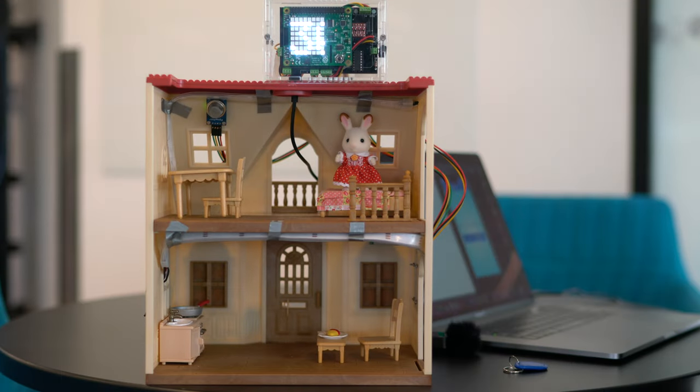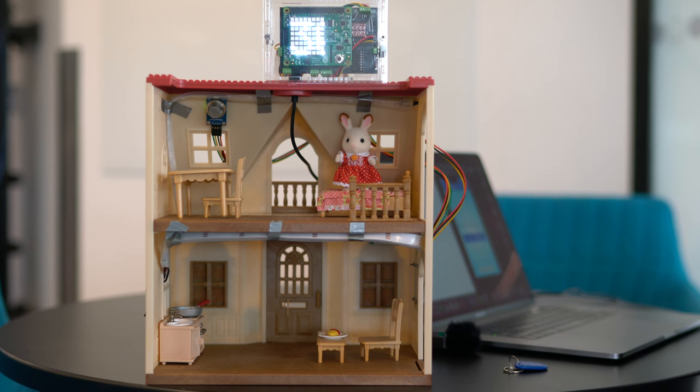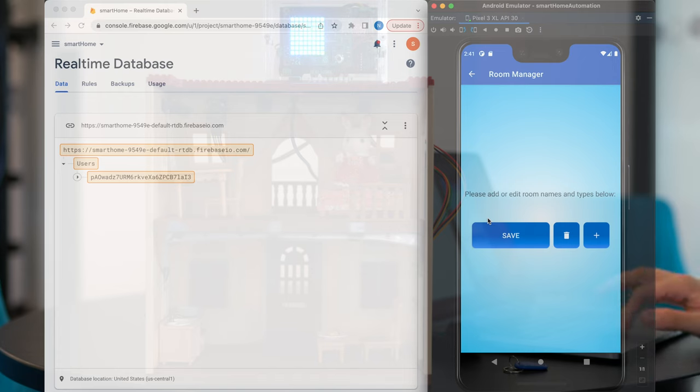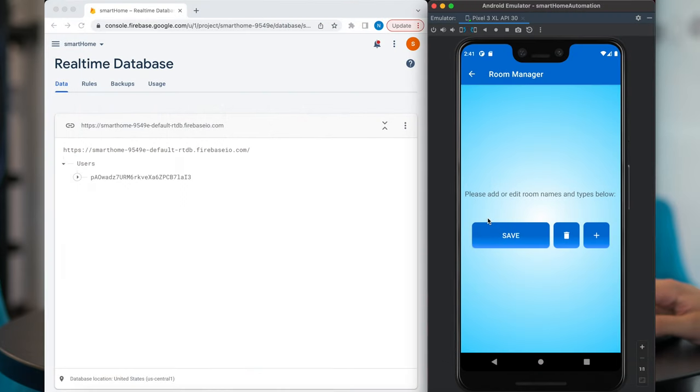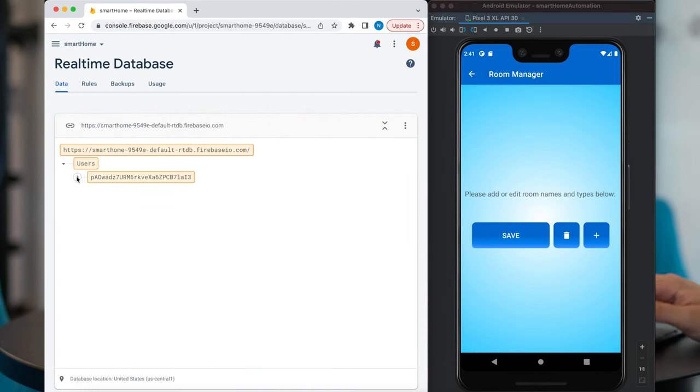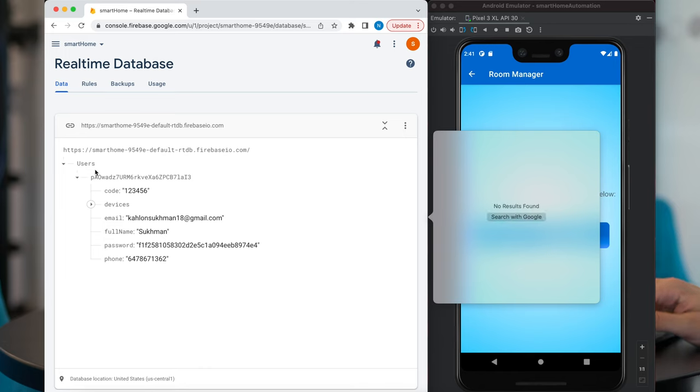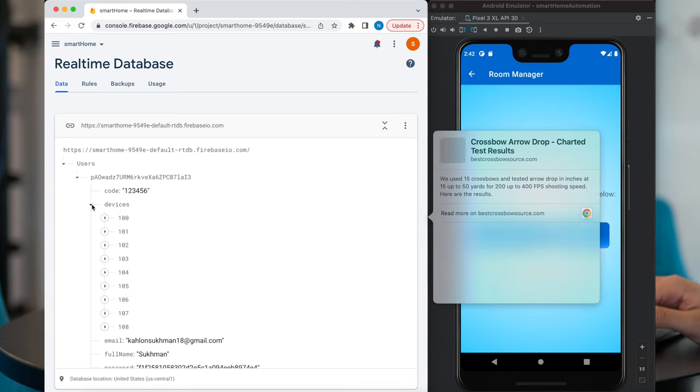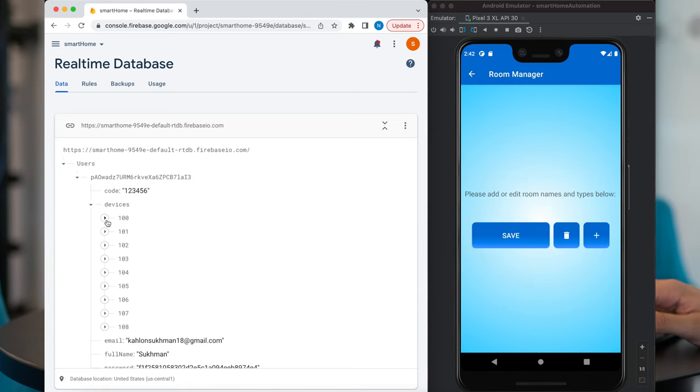Alright, now we're going to demonstrate how the hardware links to the database. Okay, and as you can see, in the database, the hardware has found the user and populated all the devices into the database automatically.